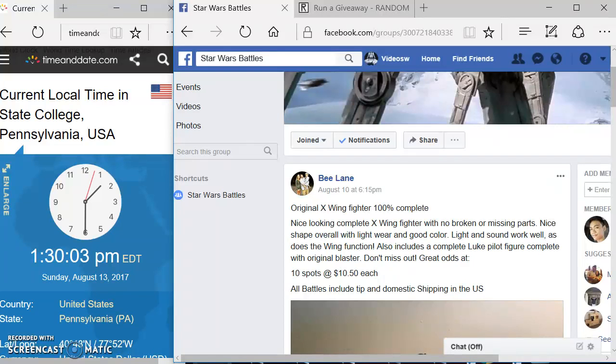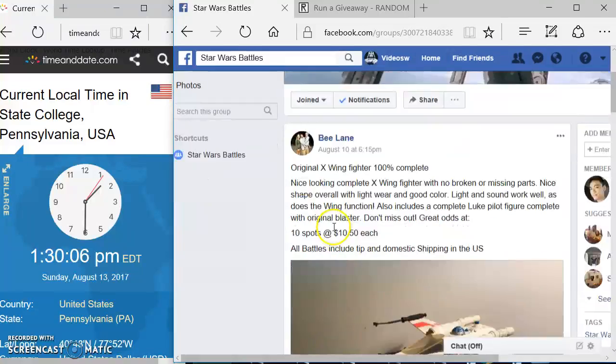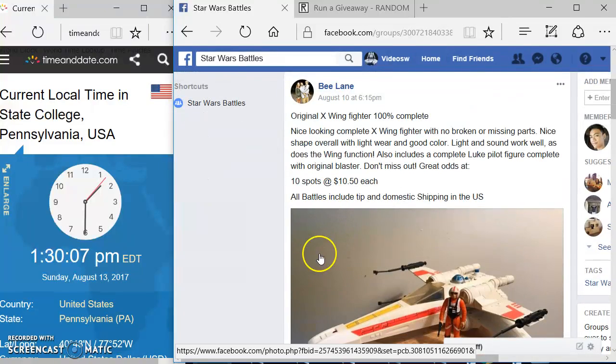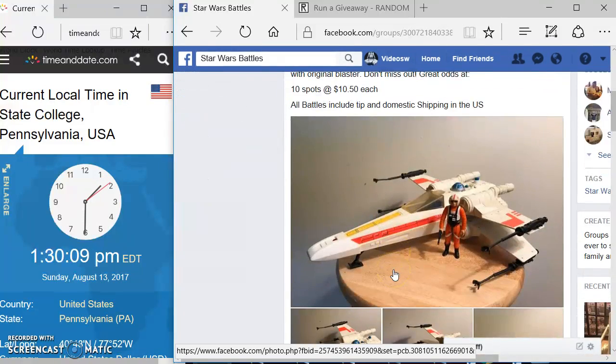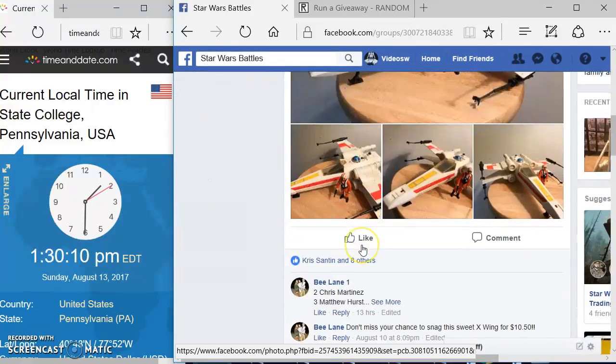Welcome everyone to another Star Wars Battles. We have an original X-Wing fighter here by B-Lane. Very nice.